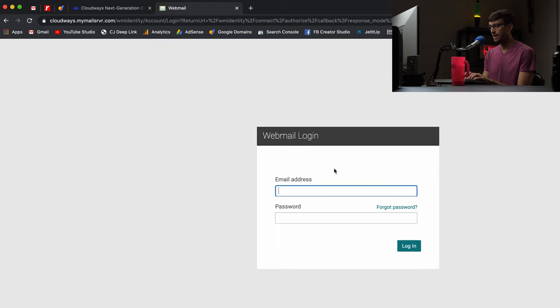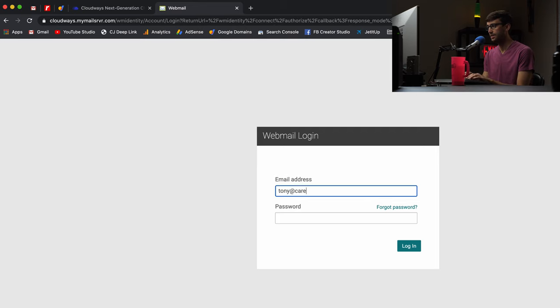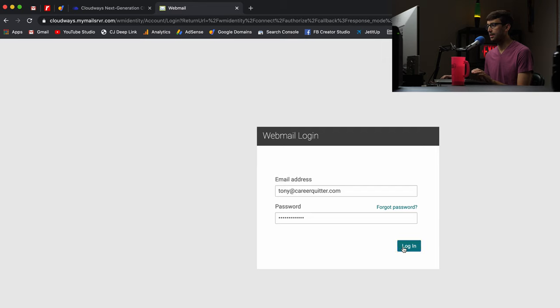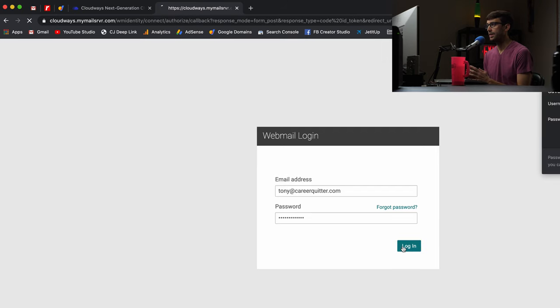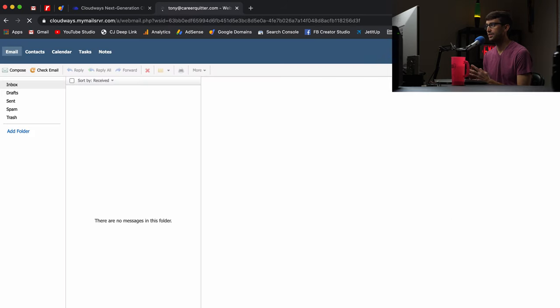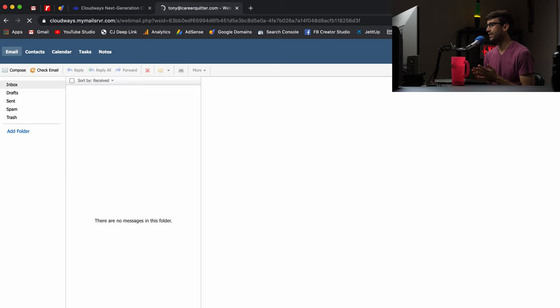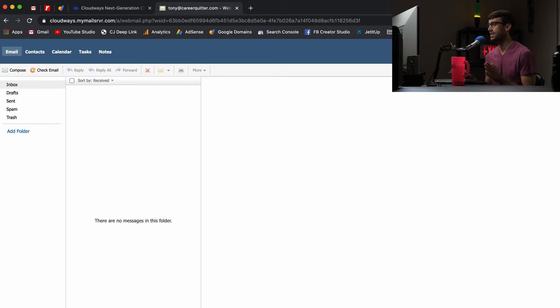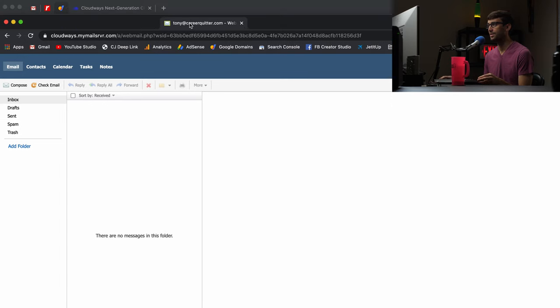So for me I'm going to type in tonyatcareerquitter.com and then my password and log in and now we have our inbox for that email address. So that's already set up for us. What we want to do and hopefully everything has propagated as far as the DNS settings that we just entered. But let's go ahead and send a test email.